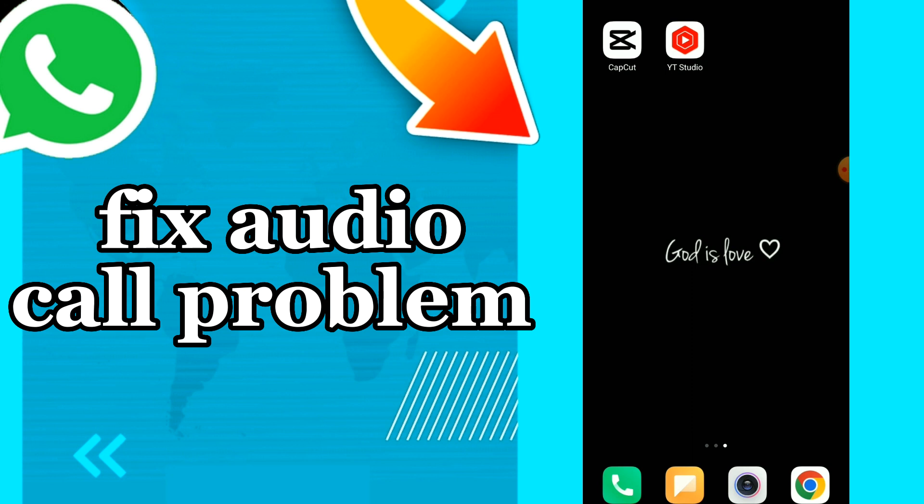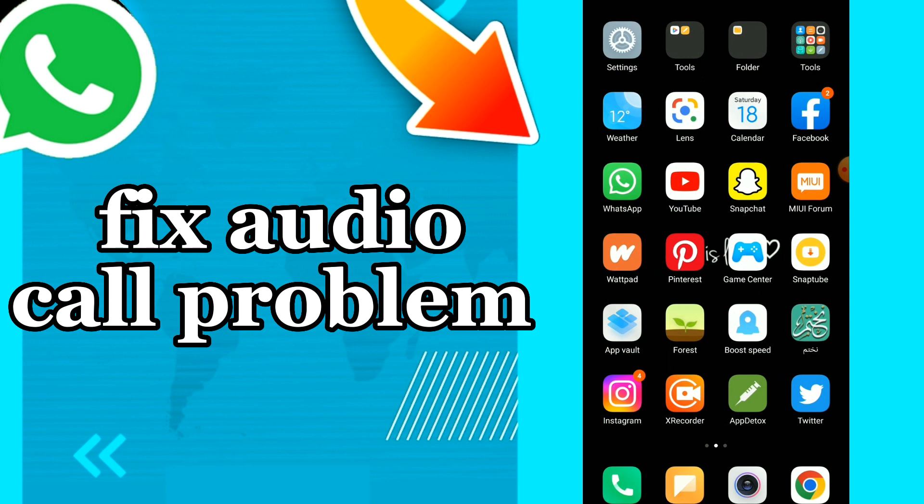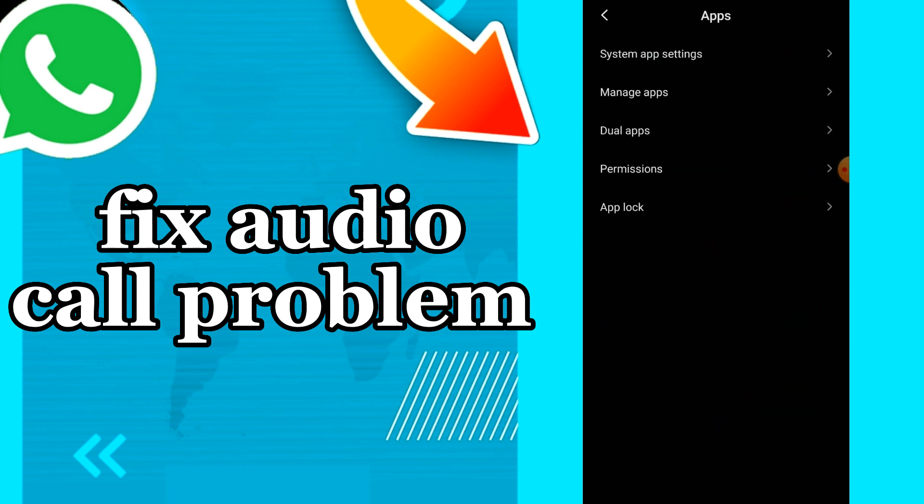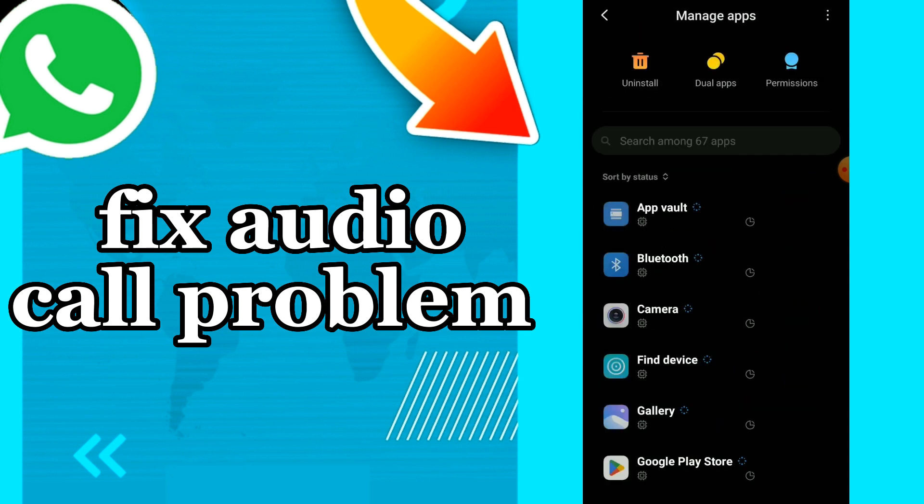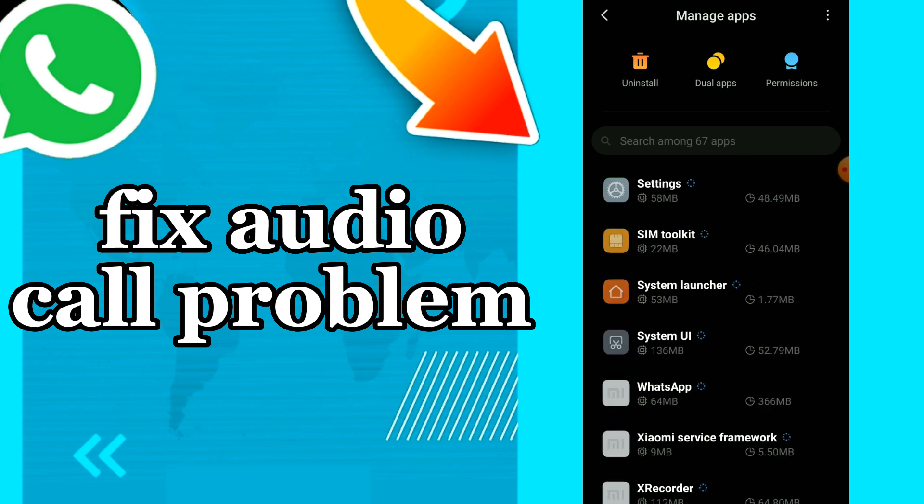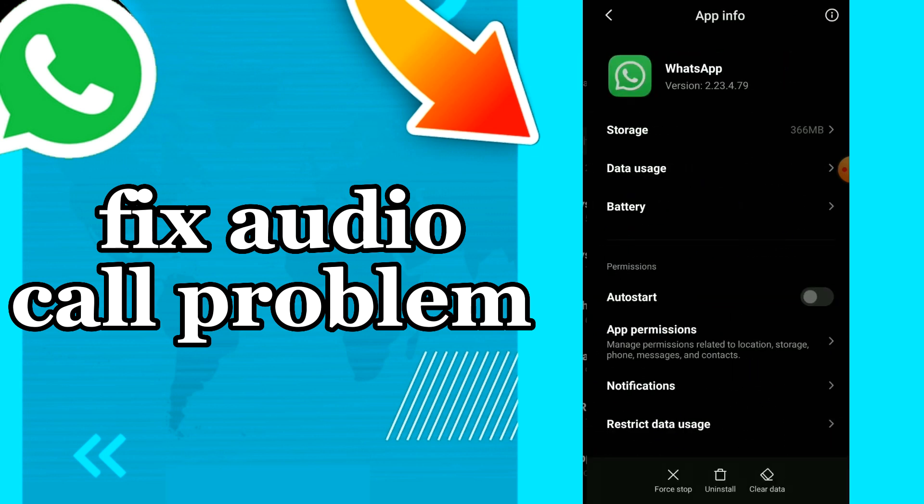First thing is go to Settings, click on App, Manage App, scroll down and you will find here WhatsApp.